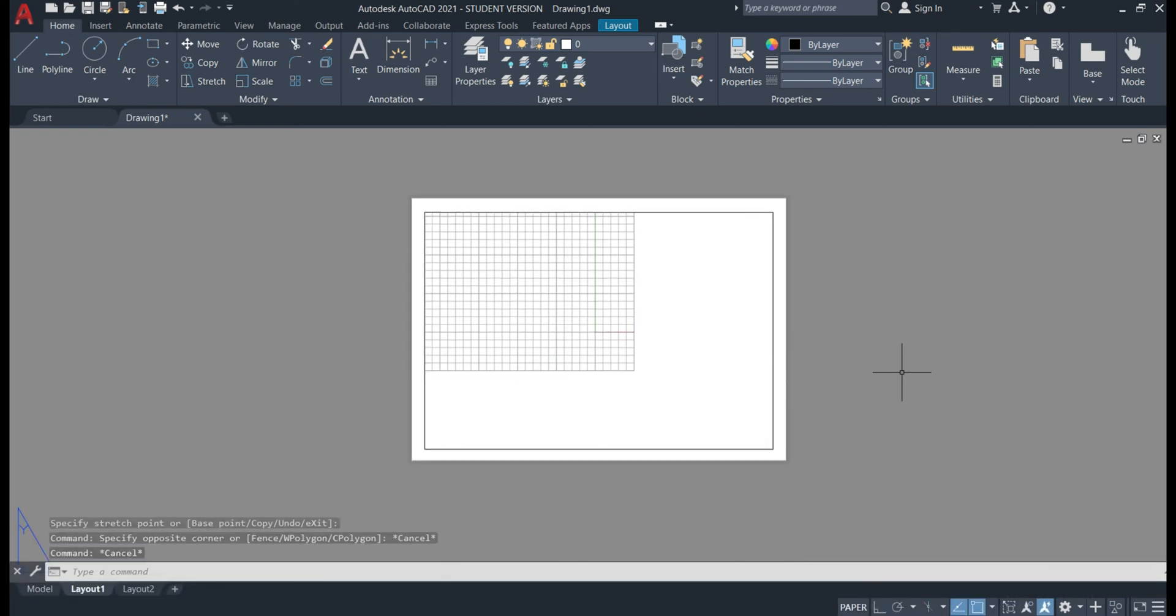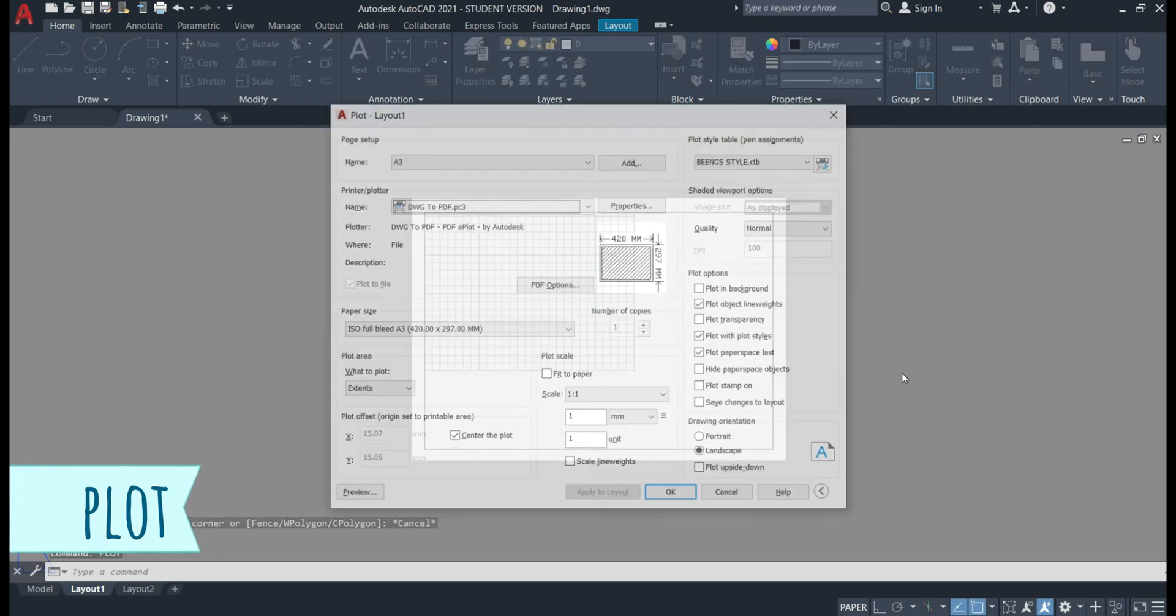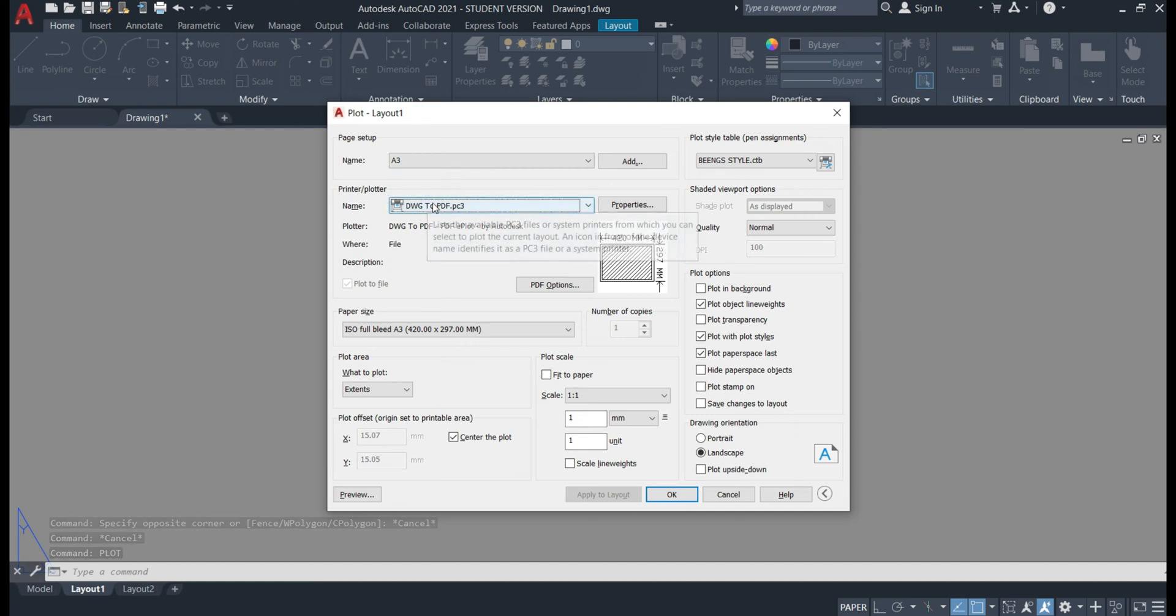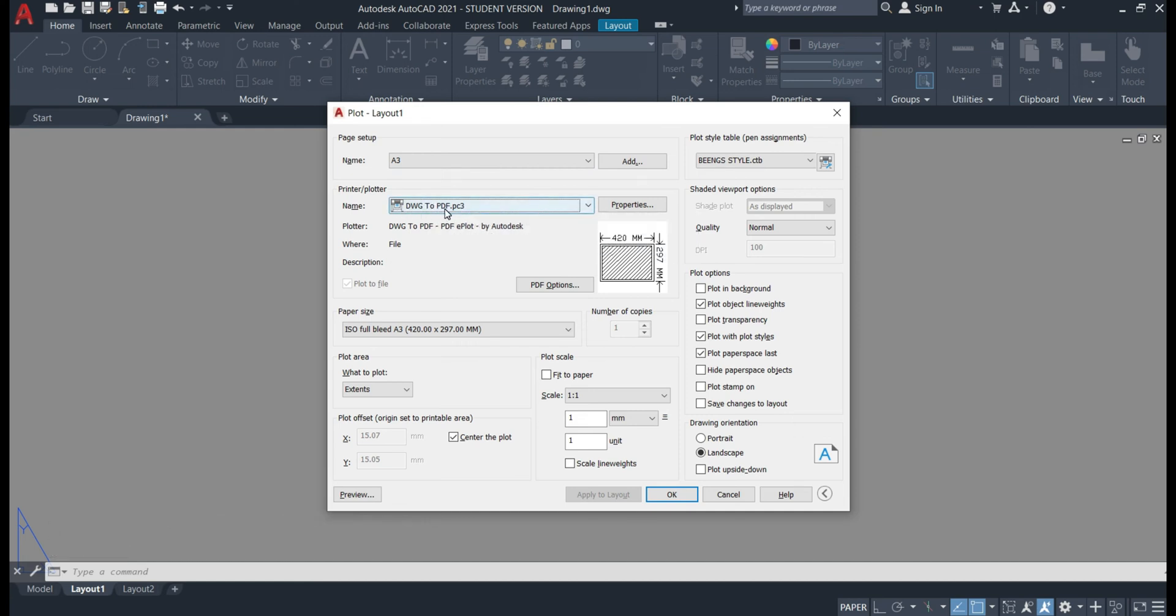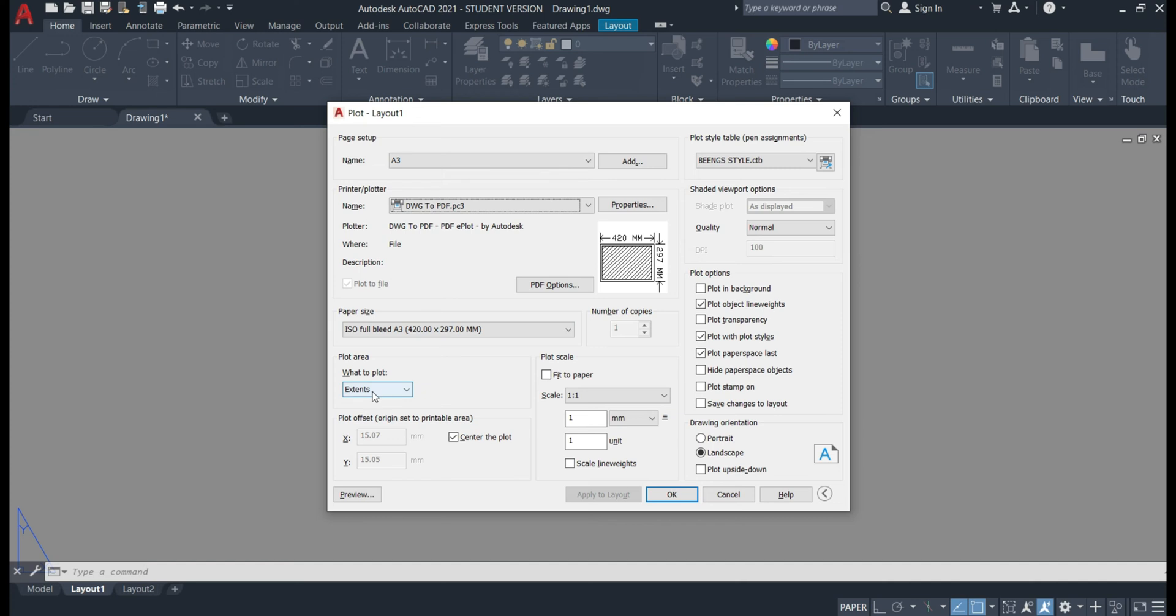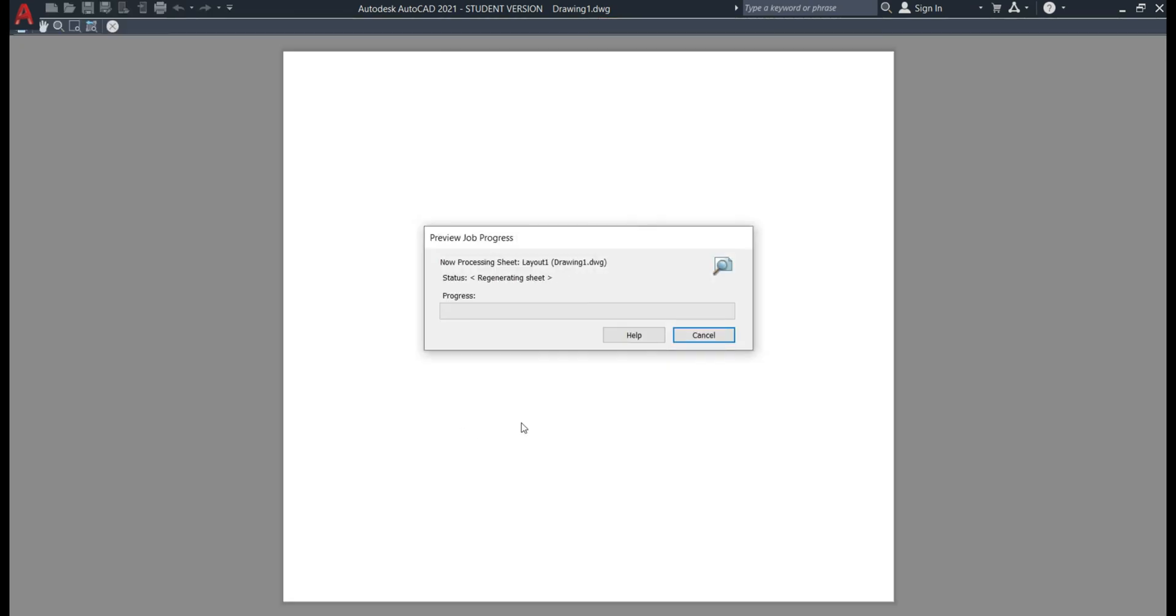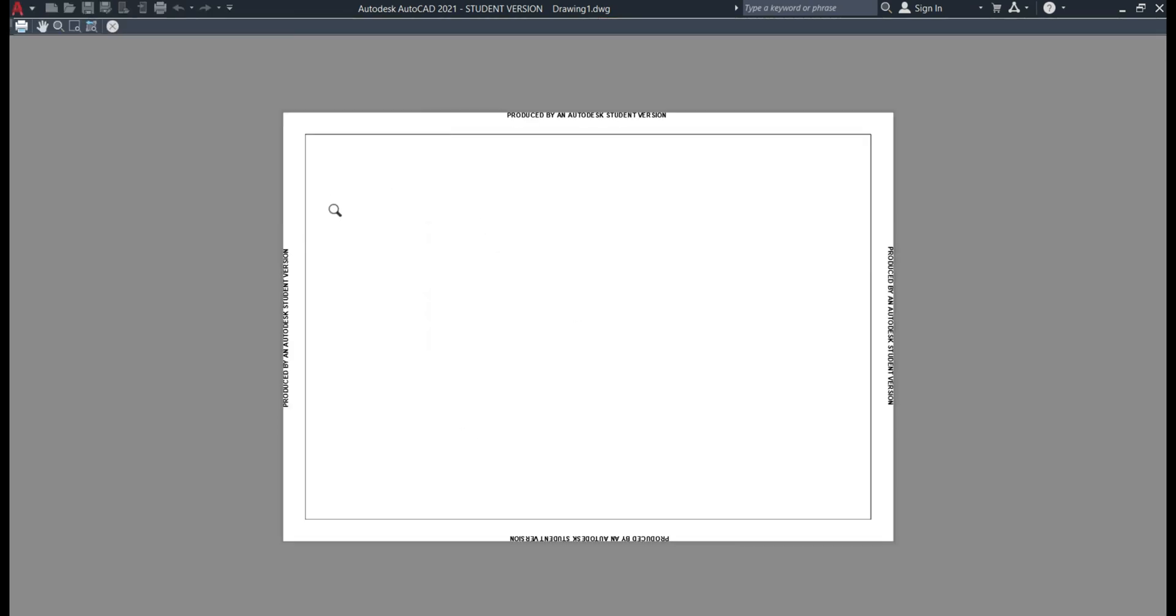So now we'll just double check that this prints correctly. So typing in plot and enter and now we'll see that the settings that we picked earlier are still here. So I've got drawing to PDF, ISO full bleed A3, plotting the extents, one-to-one scale and being style. So now if we preview this we're getting a drawing that's A3 landscape and showing the full extents of our drawing inside.